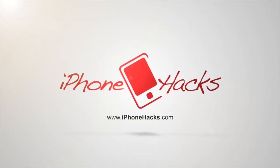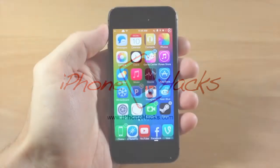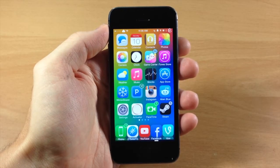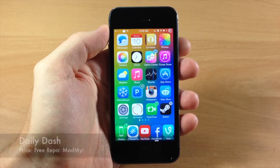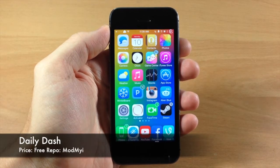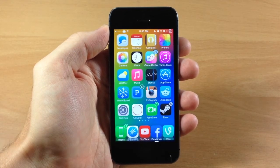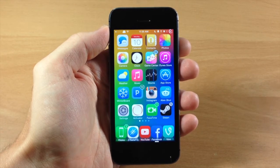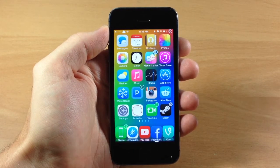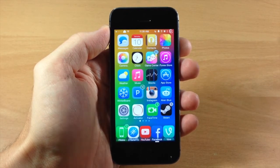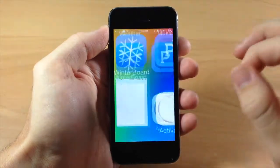What's up guys, this is iTweeks here with iPhoneHacks.com, and today I'm going to be showing you a brand new tweak called Daily Dash. What this tweak does is give you the top trending topics on Twitter directly on your lock screen. Once you download and install it, it's going to automatically download and install Sigit.